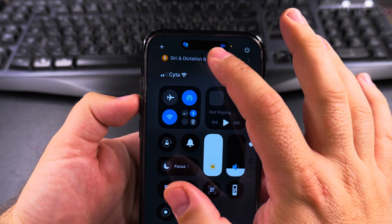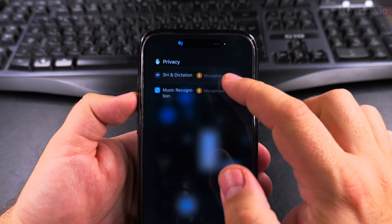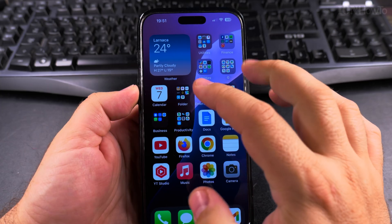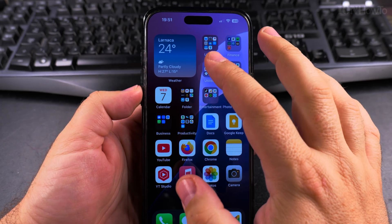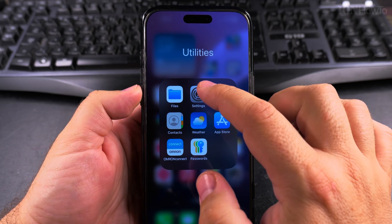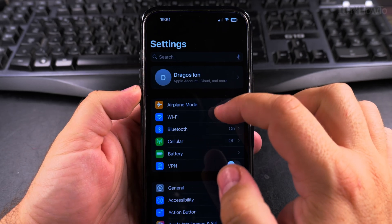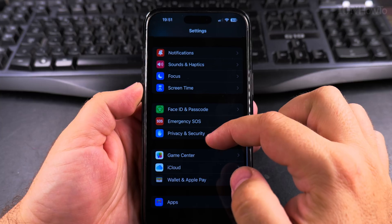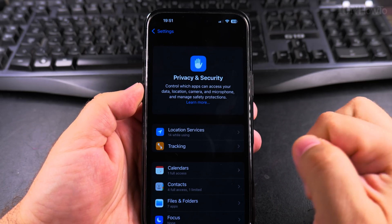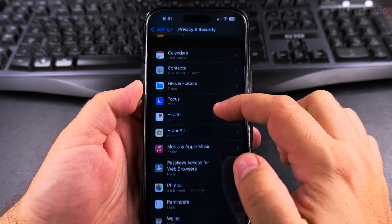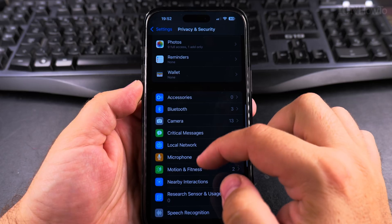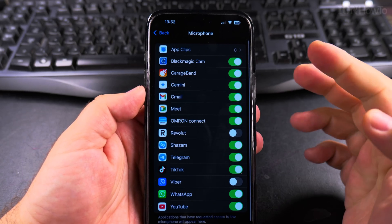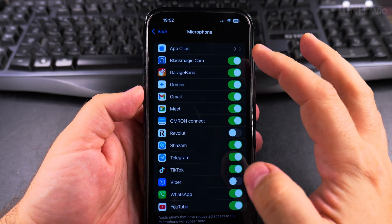That's the information to know which apps were using the microphone recently. Once you see which apps have access, you can restrict access to the microphone. Open the Settings app, go to Privacy and Security, and look for Microphone. Here you can disable any of these apps.